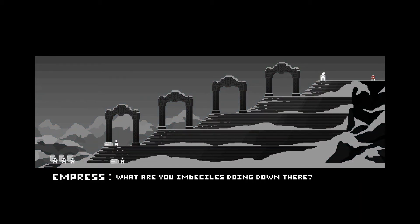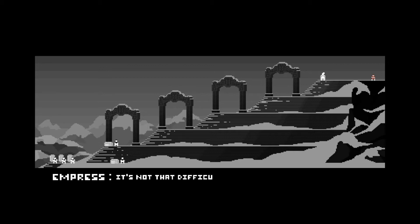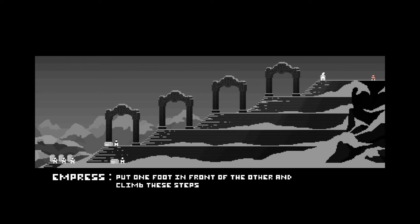What are you imbeciles doing down there? Come up these stairs. Your Highness, we can't. It's not that difficult.